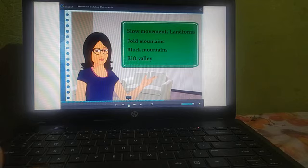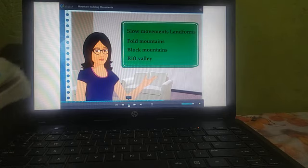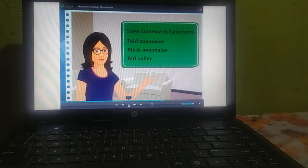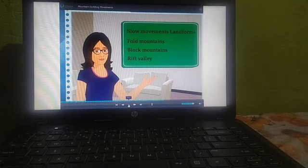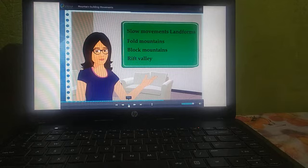Various natural events occur on the earth from time to time — floods, storms, snowfall, extreme rainfall, etc. Similarly, because of movements below the earth's surface, natural events like earthquakes and volcanic eruptions occur. For organisms living on earth, these events are disasters. There is loss of life and property because of natural calamities. In this lesson, we will get introduced to these Endo-genetic movements.